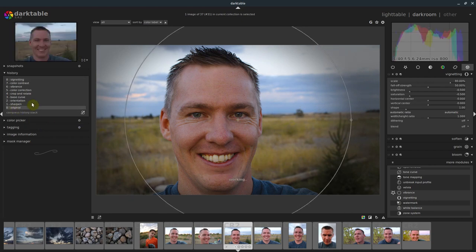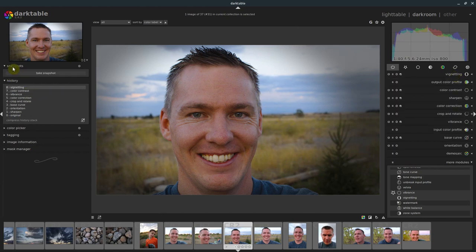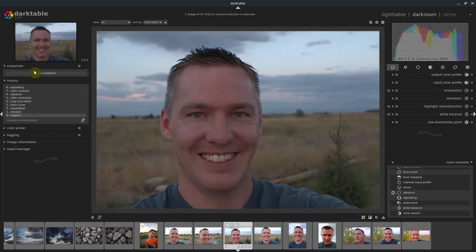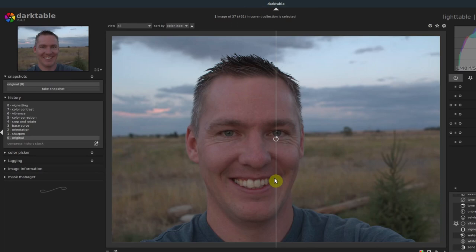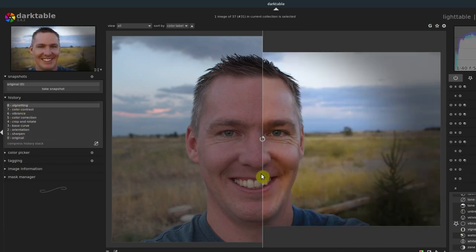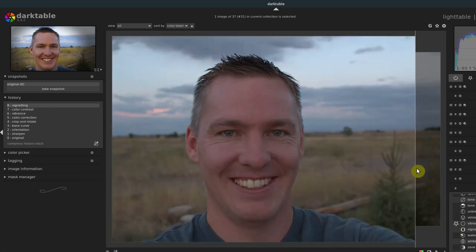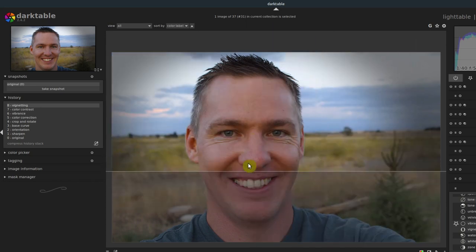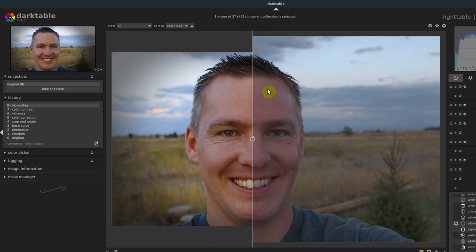We can see from the original what it looked like versus with our edits. Another way to show the differences: go to Snapshot, select Original, and take a snapshot. That gives us an original we can click on, and now a line appears showing the difference between our original and our edits. We can see the crop, the colors, the vignetting — everything that's going on. We can also click in the center to rotate the comparison line and look at it top to bottom. I like keeping this up so I can see what's happened to my original image and how my edits have been applied.